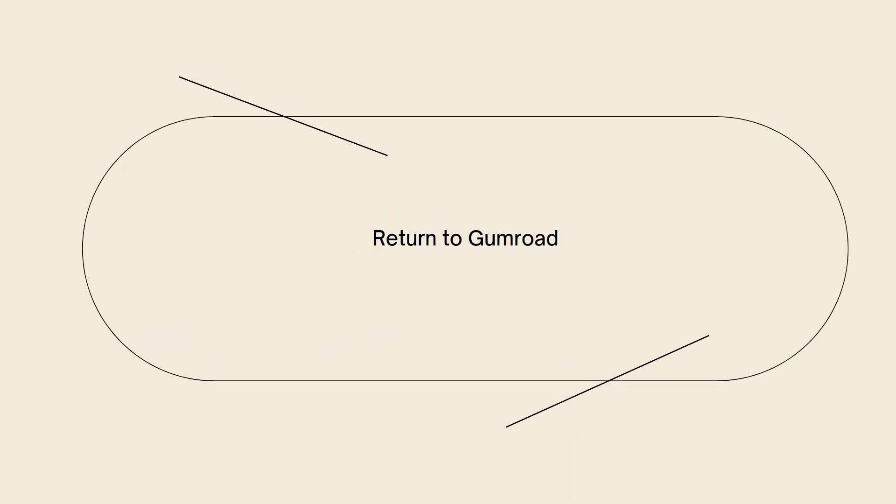Return to Gumroad. After granting permission, you'll be redirected back to the Gumroad website. Gumroad will now be connected to your PayPal account.